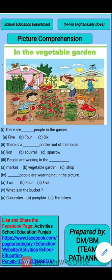Second question: there is a dash on the roof of the house. What is on the roof? Look at the picture carefully, children, and keep these points in mind. The options are: lion, squirrel, sparrow. Third: people are working in the dash. Where are the people working? The options are: market, vegetable garden, or shop.